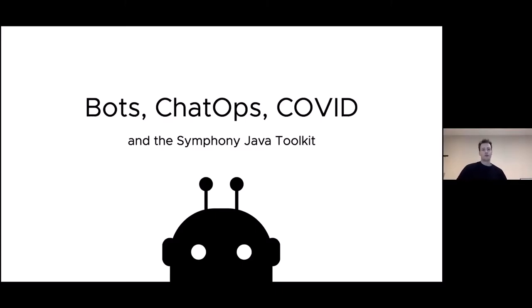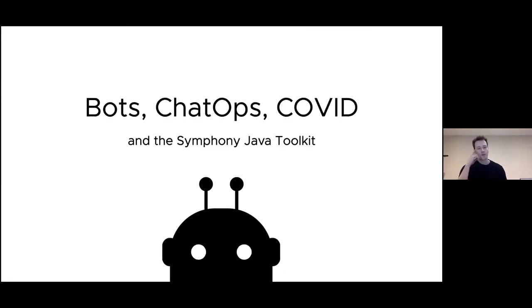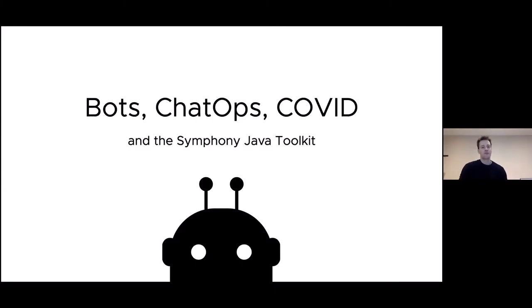Hi, thanks for joining my talk: Bots, ChatOps, COVID and the Symphony Java Toolkit. I'm also going to talk about hackathons, workflow, agile, GitHub and open source as we go. Hopefully I'll be able to tie all that together into some consistent whole, but you can be the judge of that. I know this might be a confusing bunch of disparate keywords, but over the next few minutes I'll unpack all those and hopefully you'll see how they all fit together.